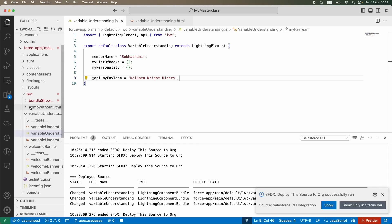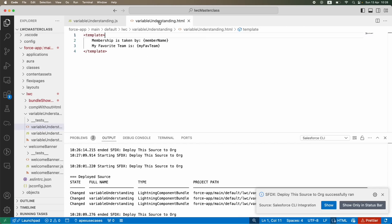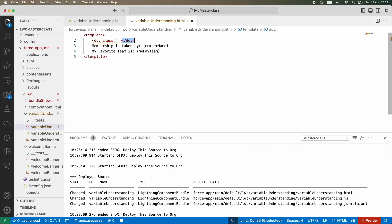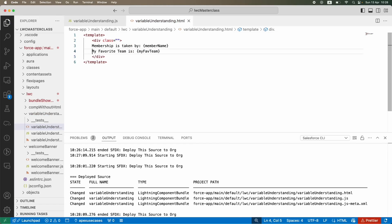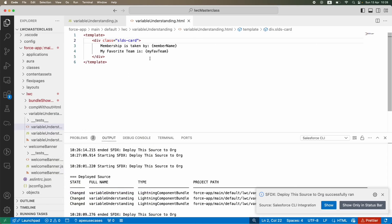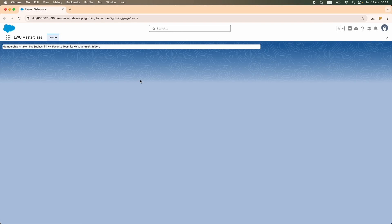It's deployed — refresh. Membership is taken, my favorite and all of this is coming up, but it's not looking fancy. Let me add some CSS. I'm going to get this thing inside a div container with a class so it comes with a background. I'll use the SLDS library for CSS — 'slds-card'. Let's refresh. Better — I can read it now. The card is small but readable.